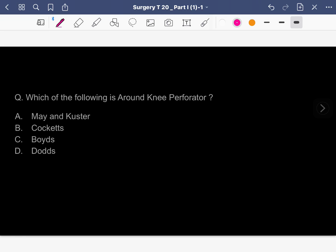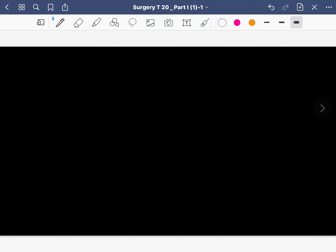The first MCQ is: which of the following is an around-knee perforator? The options are Mayor, Kushner, Cockett, Boyd's, and Dodd's. Which of these is an around-knee perforator? The answer is Boyd's. If you think the answer is Boyd's, you are absolutely correct.